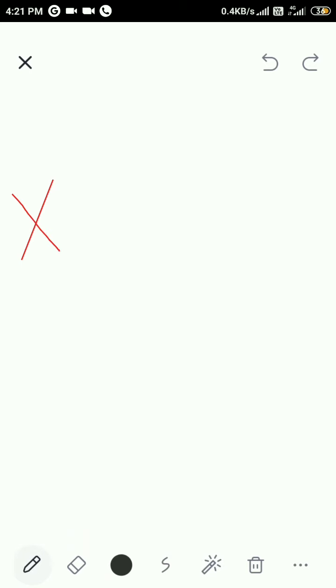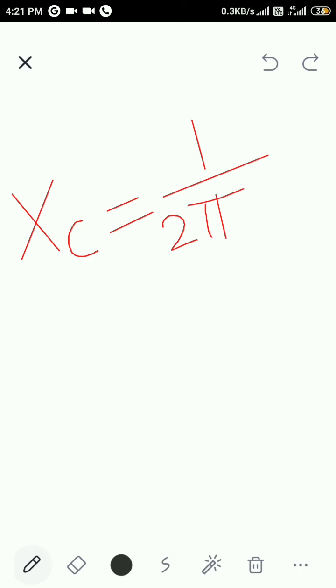As you know, the formula for capacitive reactance is XC equals 1 over 2πFC.